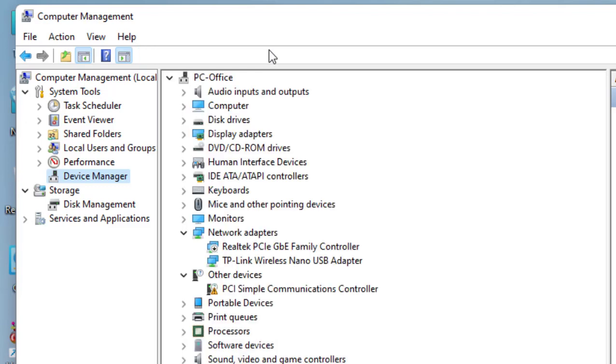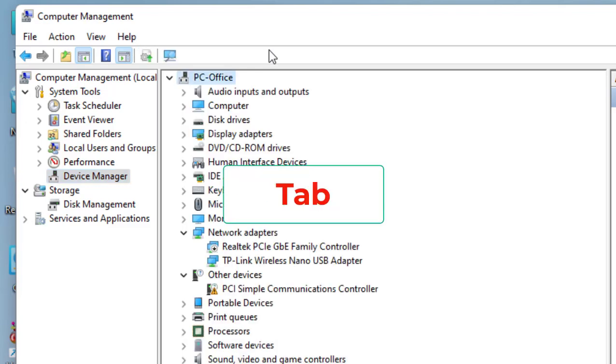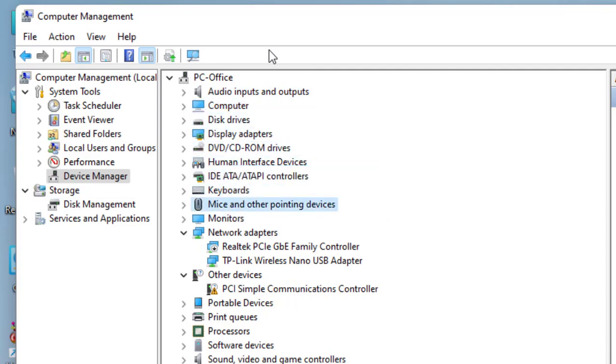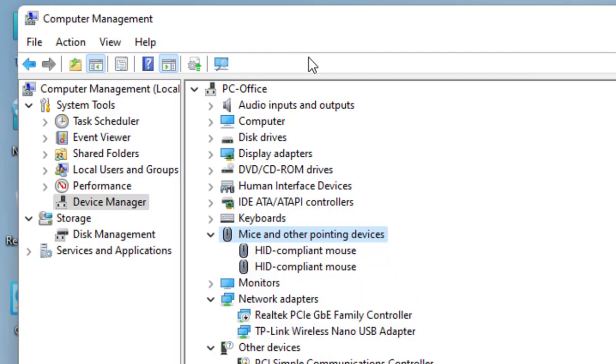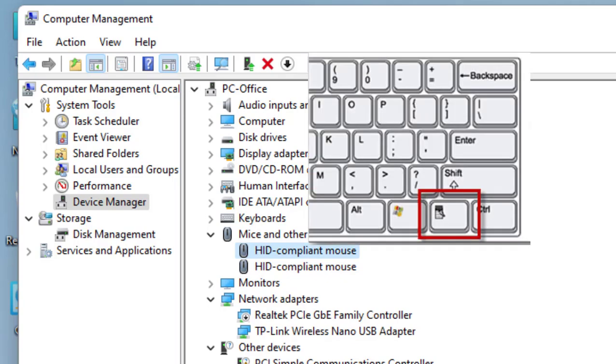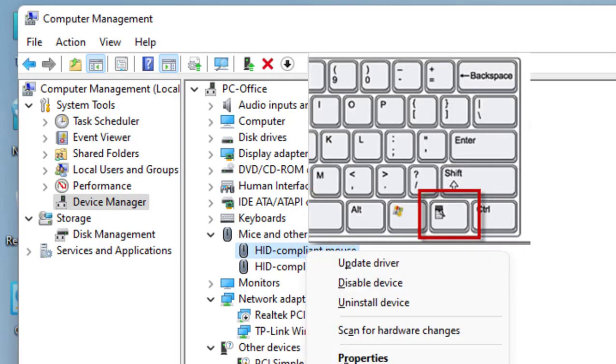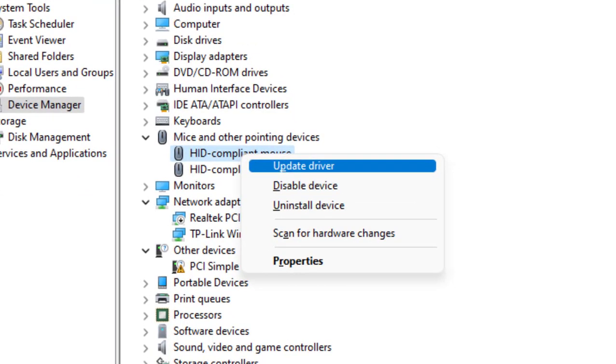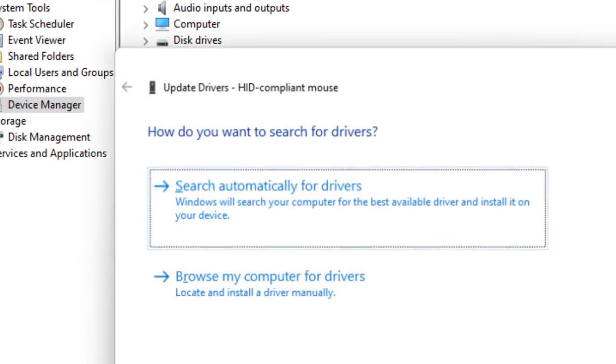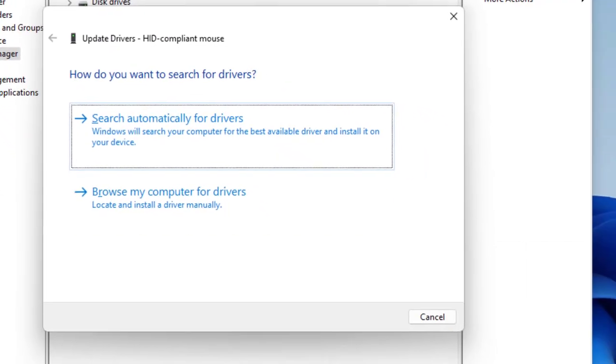Press the Tab button on your keyboard and come down using the down arrow key. Select the mouse, then press the Menu key and select Driver Update.